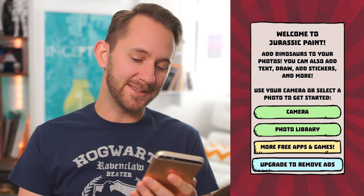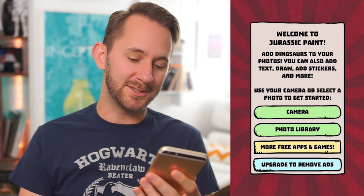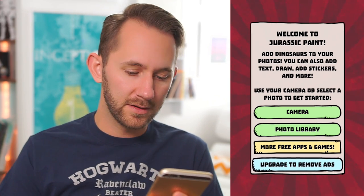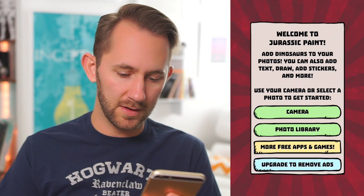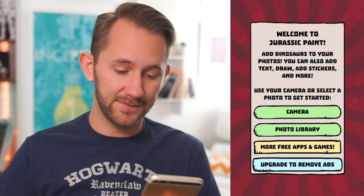Add dinosaurs to your photos. You can also add text, draw, and stickers, and more. Use your camera or select a photo to get started. Jurassic Paint Basics: take a photo and then you can add dinosaurs to it, draw, add text, and more.